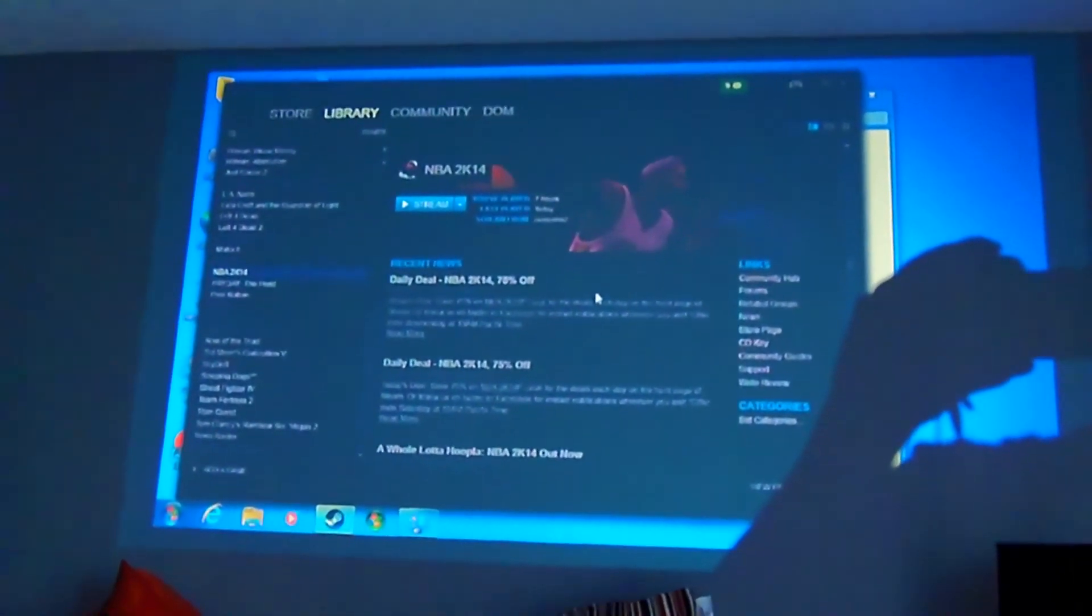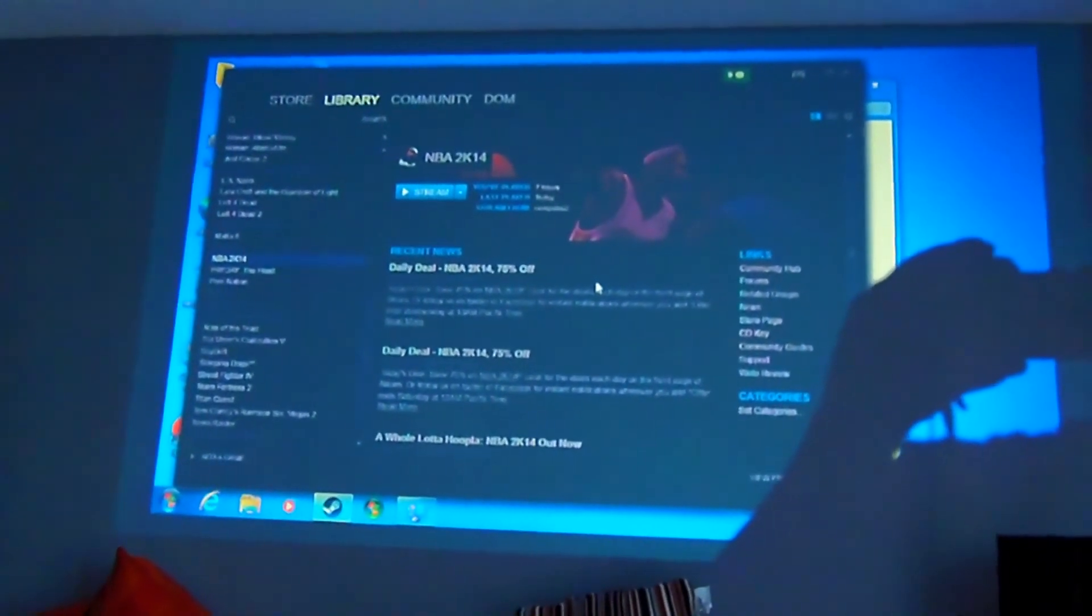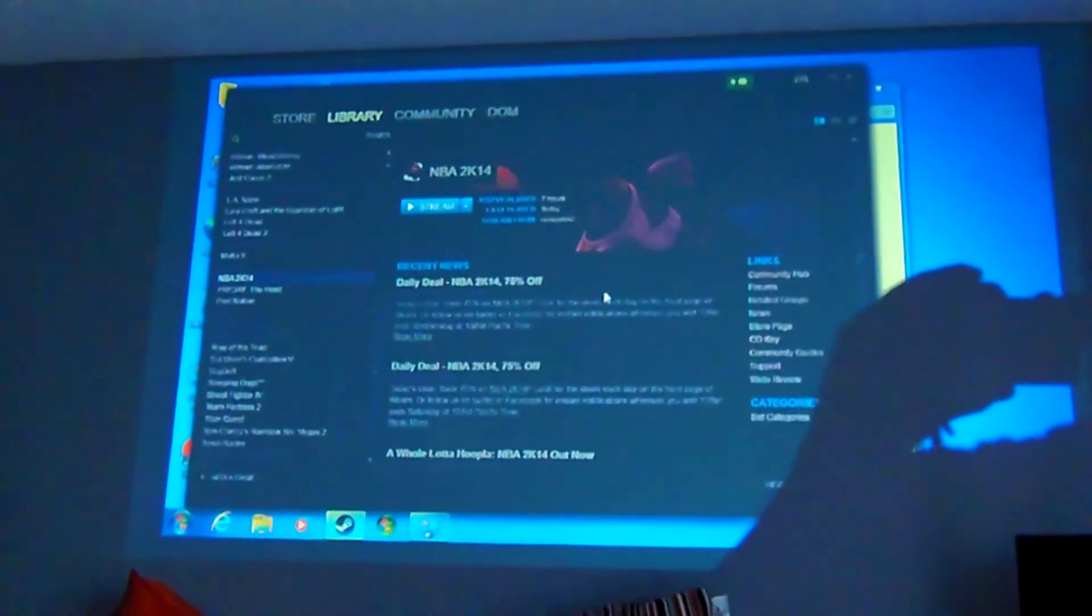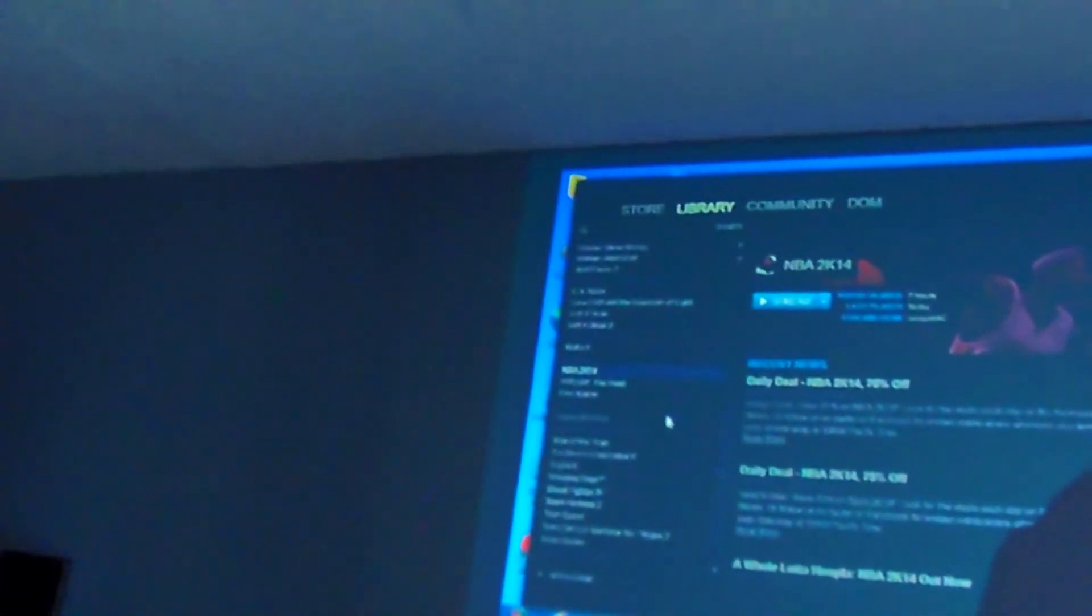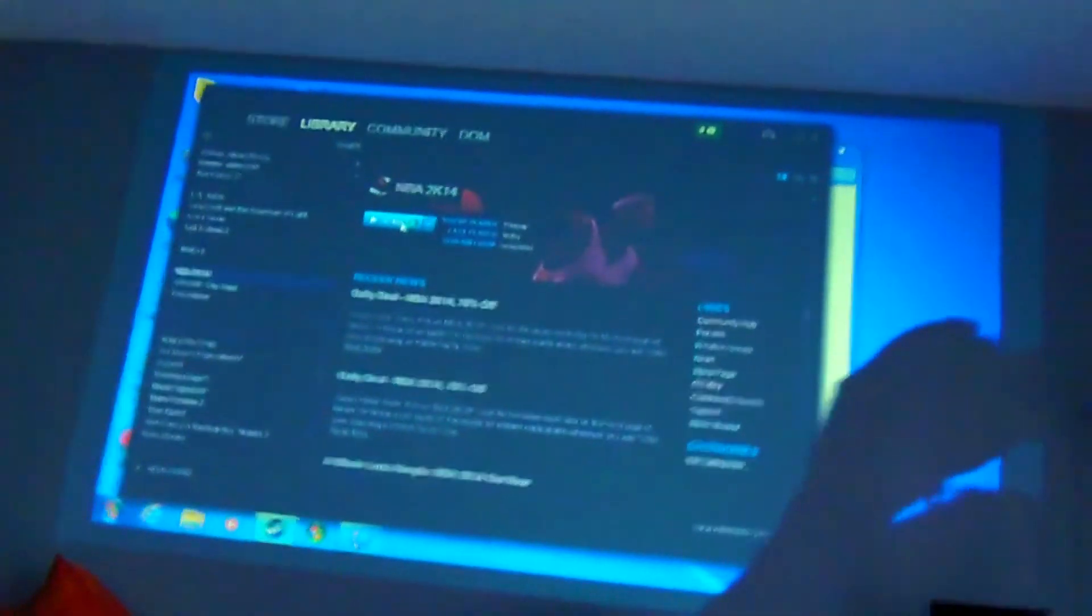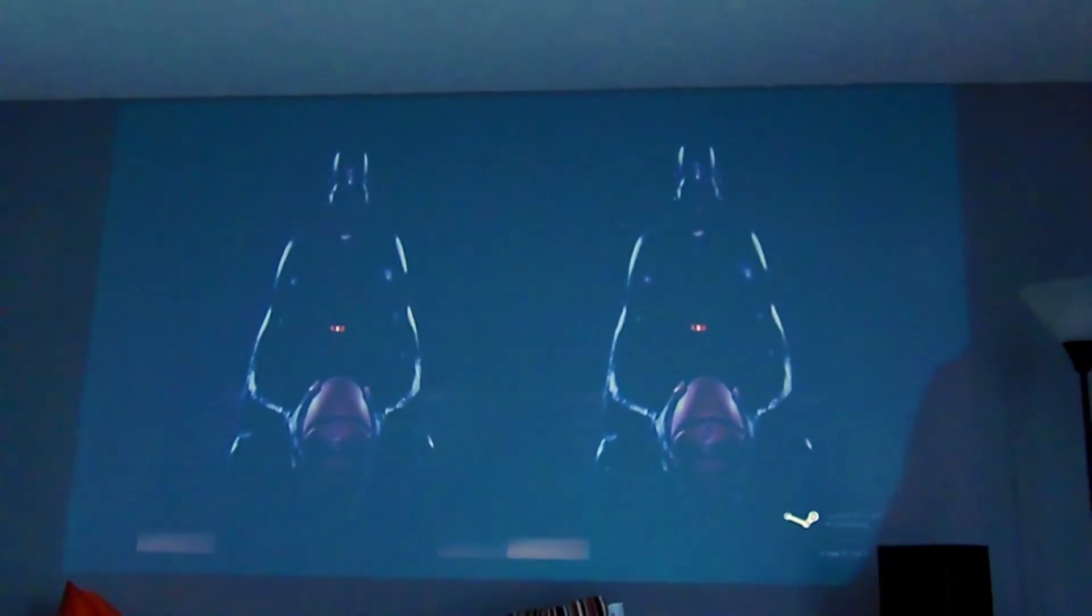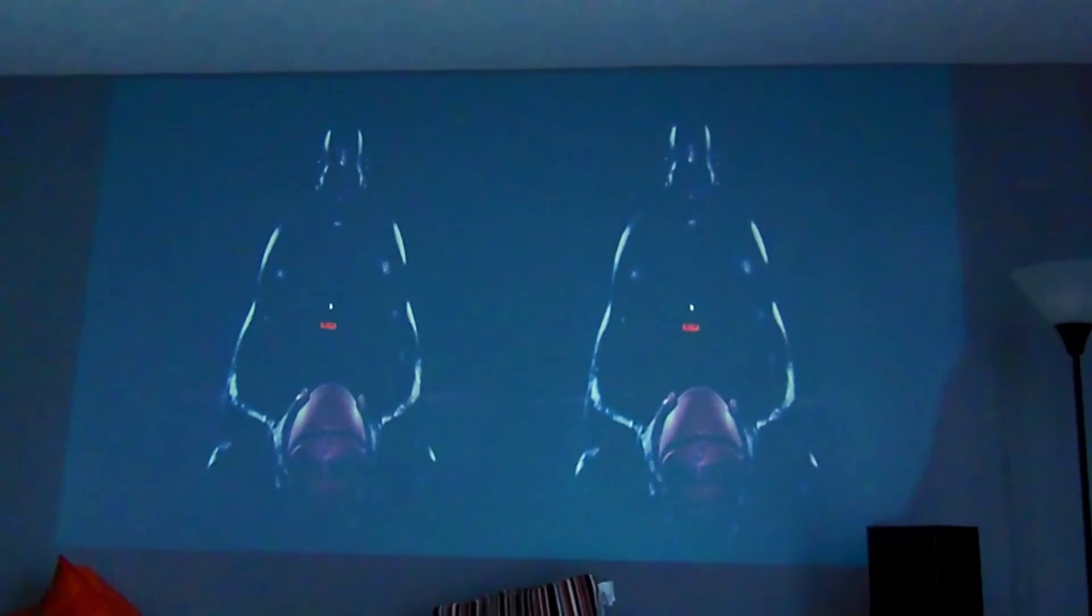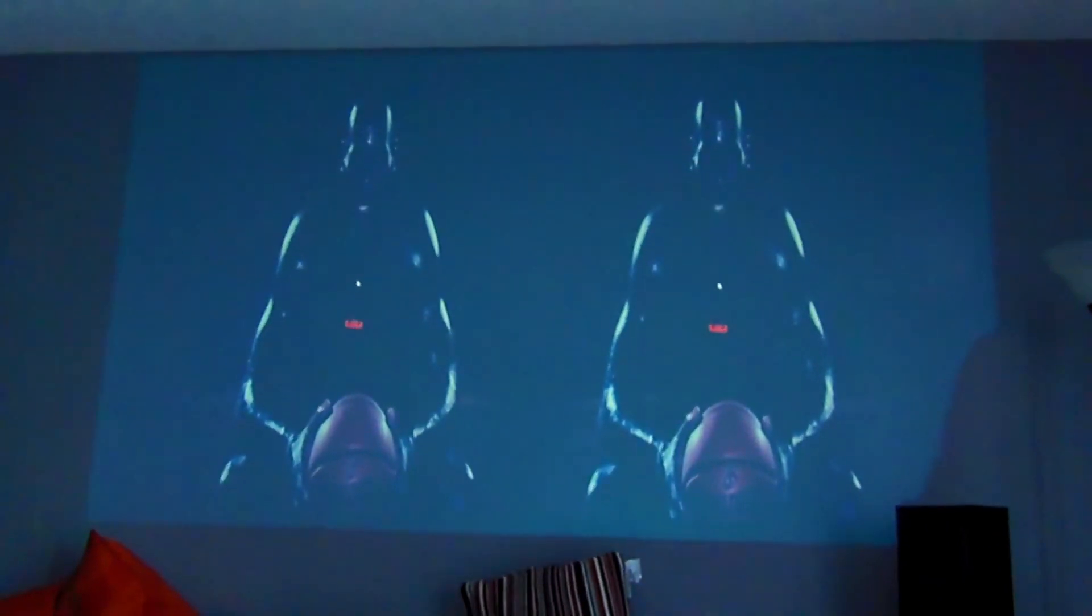So I'm just going to show you that I got Steam in-home streaming working in stereoscopic 3D. It's going to enable it. Stream. So I have it in side-by-side, streaming from the host computer in side-by-side.